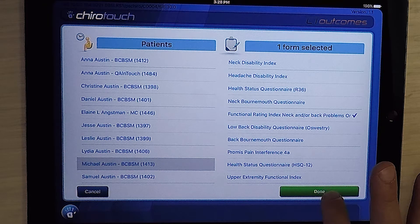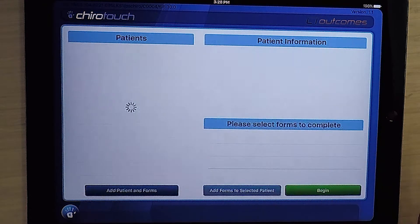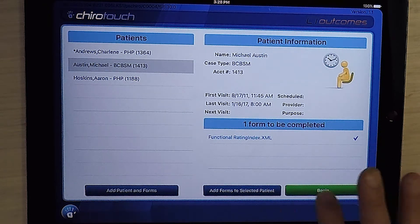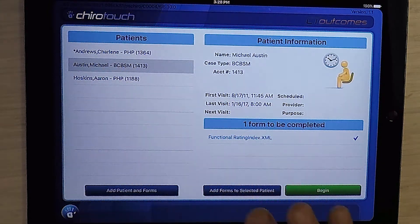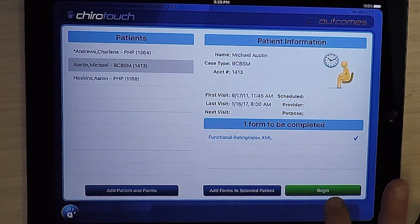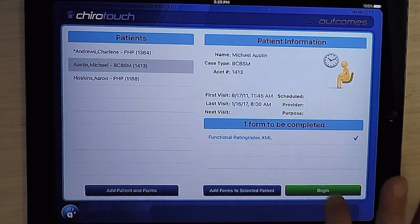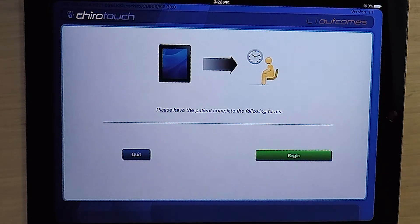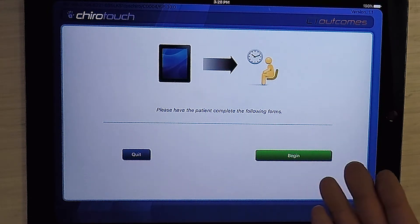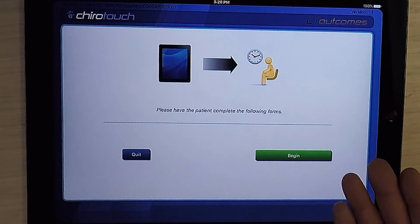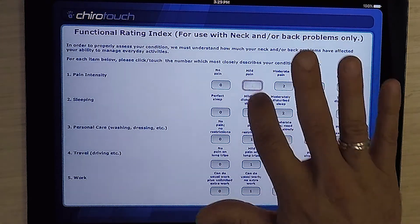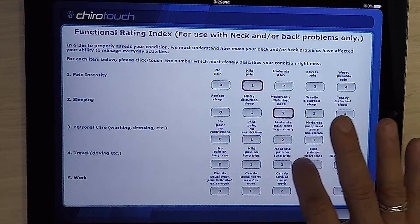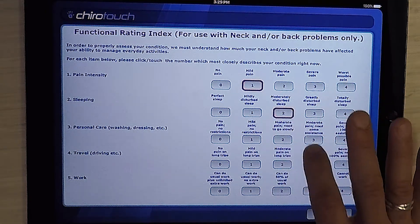Front desk staff will hit done. And then when we're ready to begin, once again we just choose that patient, hit begin. The iPad will instruct you to pass the iPad over to the patient, where they will hit begin and then simply answer the questions.